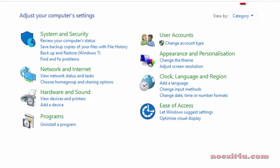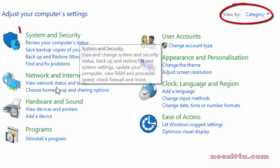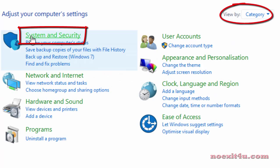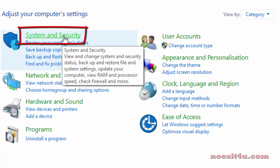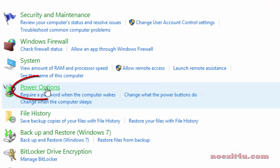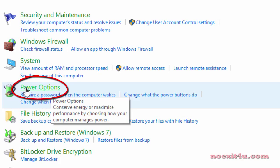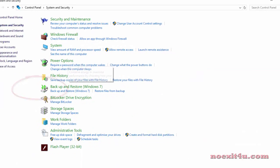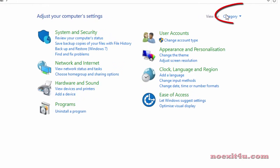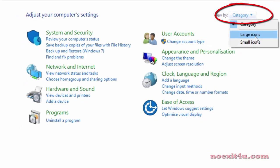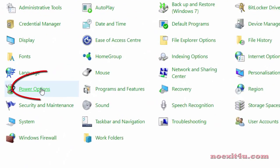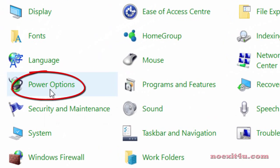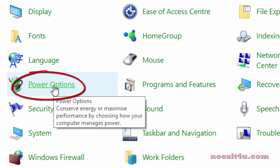If your view by setting is set to category, you will see the options like this. In these options, you have to click on system and security and then on power options. Let me go back. If the view by setting is set to large or small icons, you will find power options here only.